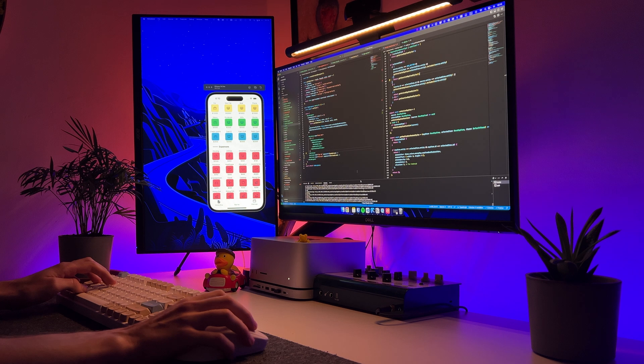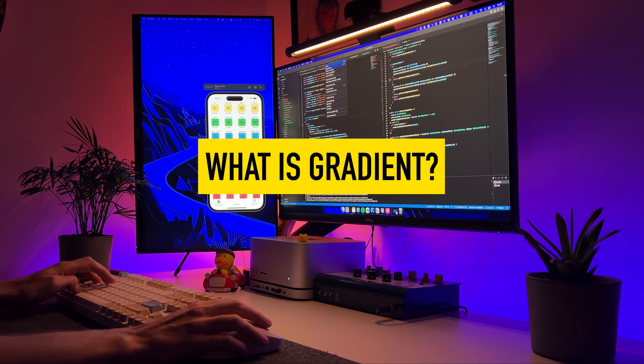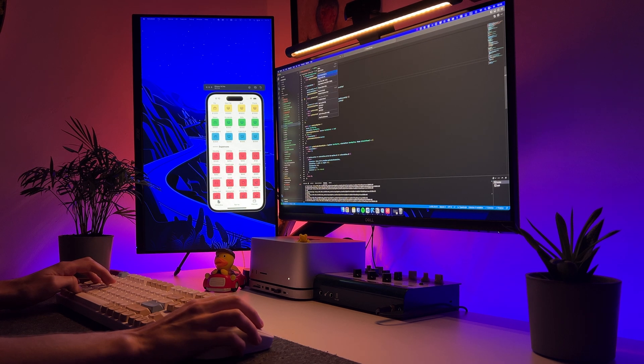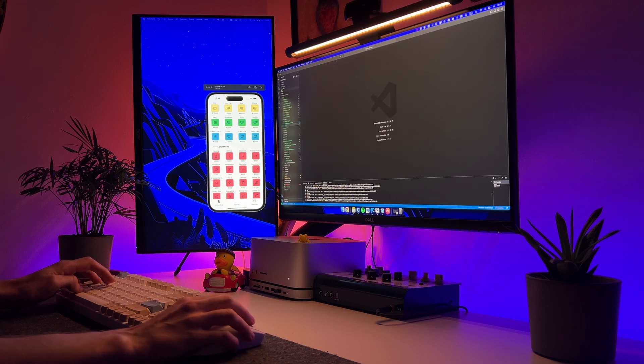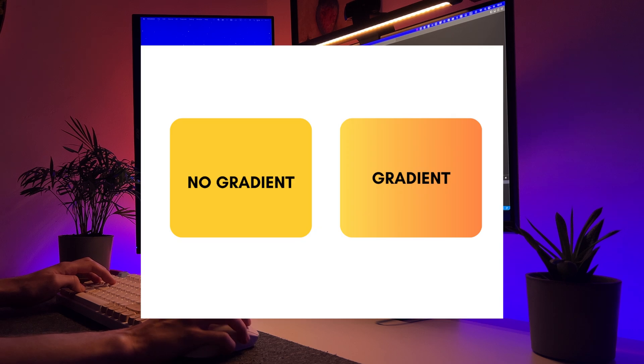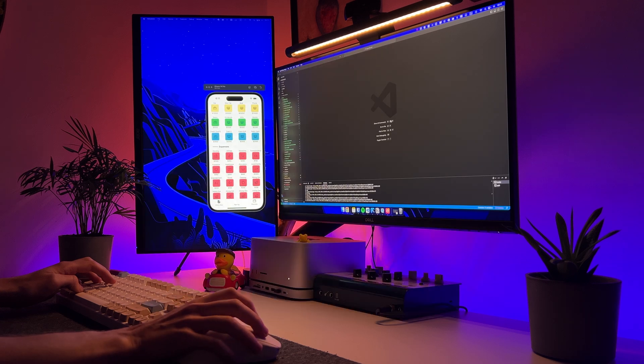Let's start with the gradient. What exactly is that? A gradient in the context of colors usually refers to a smooth transition between two or more colors. On the left, you see an example without a gradient, and on the right, with it.